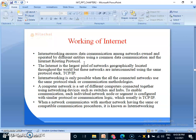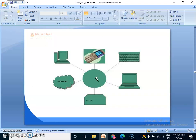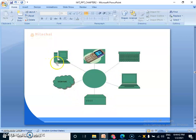Interworking is only possible when all the connected networks use the same protocol stack or communication methodologies. A computer network is a set of different computers connected together using network devices such as switches and hubs, known as inter-networking devices. To enable communication, each individual network node or segment is configured with similar protocol or communication logic, which is usually TCP/IP. When a network communicates with another network having the same or compatible communication procedures, it is known as inter-networking. This is our hub through which connection occurs between devices, along with routers, internet-connected PCs and laptops.